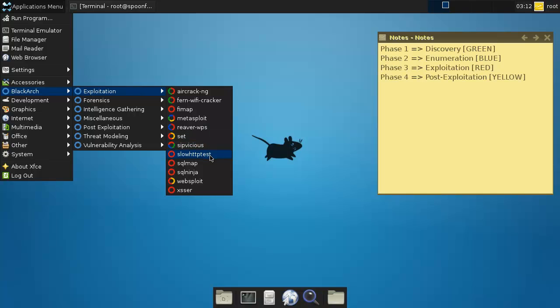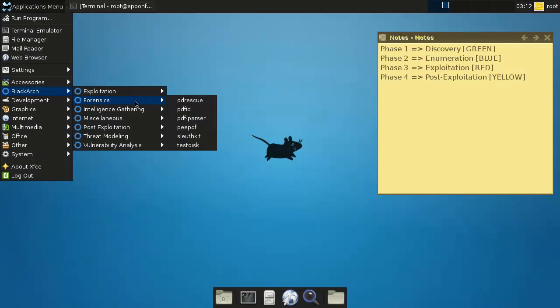SlowHTTPTest, SQL Map or SQL Maps, SQL Ninja. Website which is both exploitation and post-exploitation because you can also do stuff after it. Cross-site scripting or XSS. Forensics doesn't have any color because it's neither - it's none of the four phases. Discovery, enumeration, exploitation, or post-exploitation.